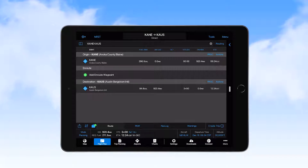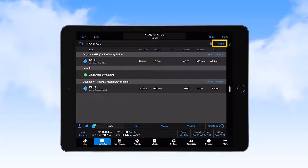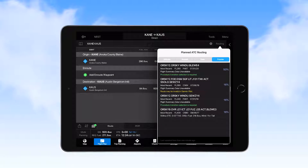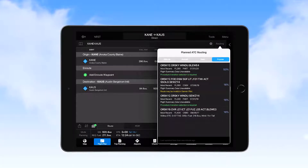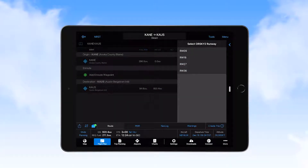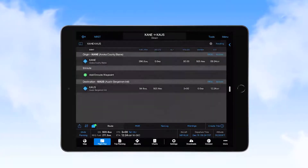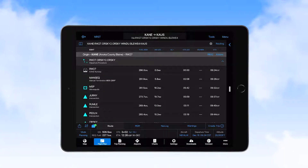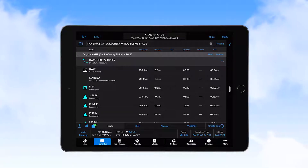With both the origin and destination airports entered, we select the routing feature, and with the popular tab selected, we see a route that is used 50% of the time by ATC. With the high likelihood that this route will be approved by ATC without modifications, we select it, and then select the departure runway. Based on the winds in the area, we select runway 27, and then see the route inserted into the flight plan.